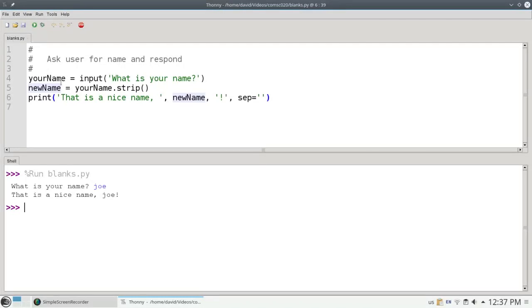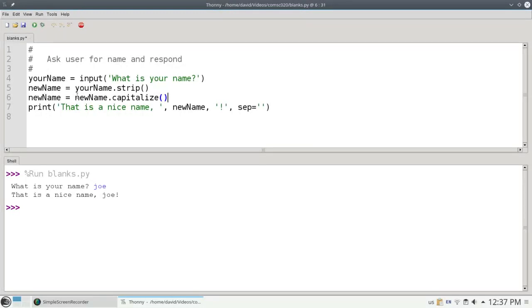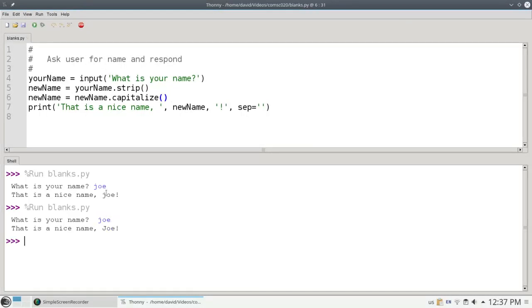We can use capitalize. We could say this. We could say new name equals new name.capitalize, which will now replace the old version with the capitalized version. And if they say Joe, everything looks really nice.